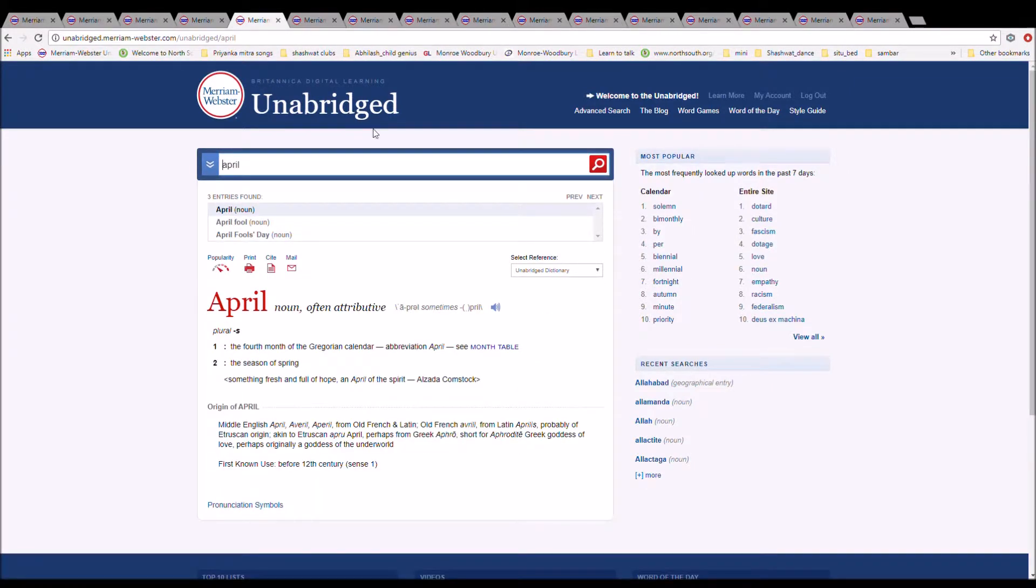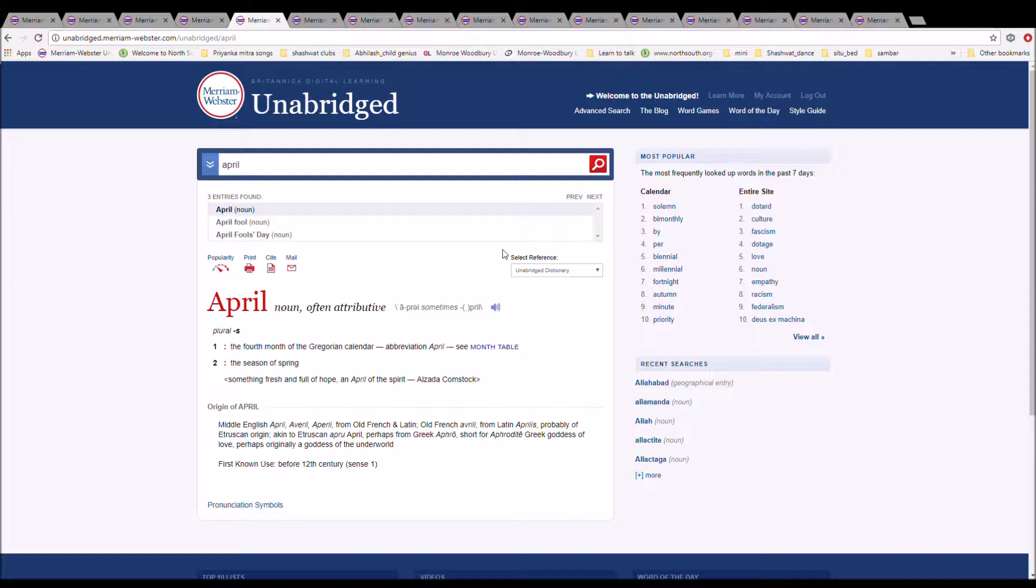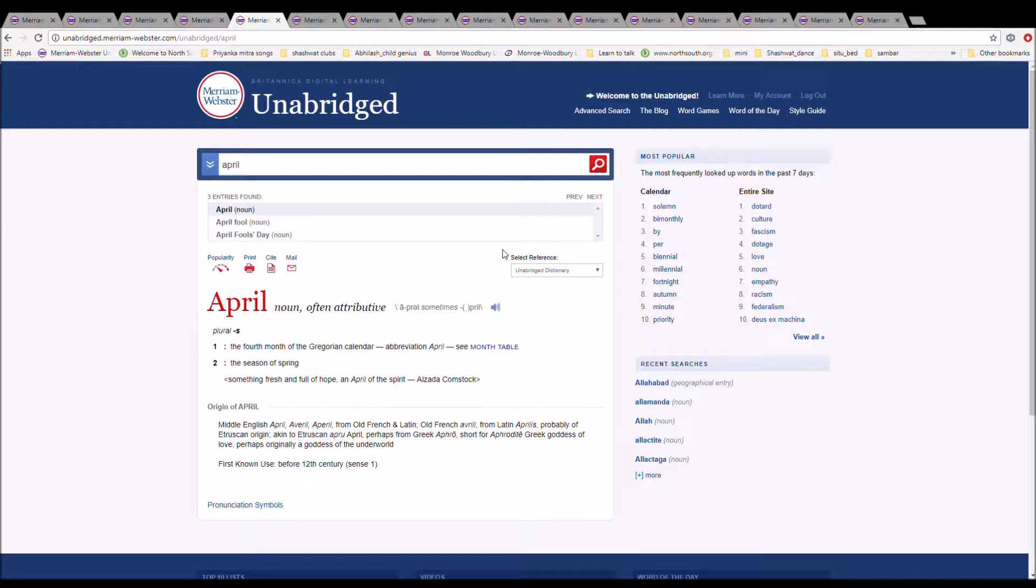The next word is April. It can also be pronounced April. It is spelled A-P-R-I-L. It is the fourth month of the Gregorian calendar. It is Middle English Averil, from Old French and Latin, Old French Avril, from Late Latin Aprilis, probably of Etruscan origin, akin to Etruscan Apru, from Greek Aphro, short for Aphrodite, goddess of love, perhaps originally goddess of the underworld.